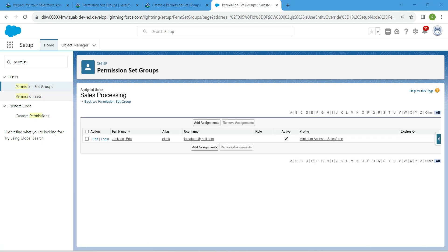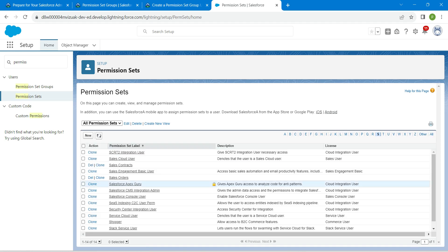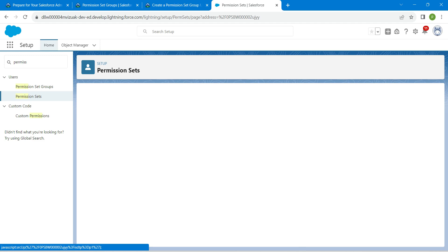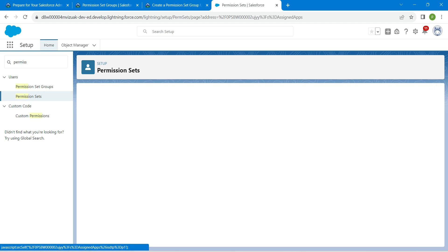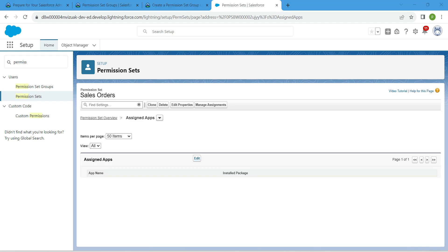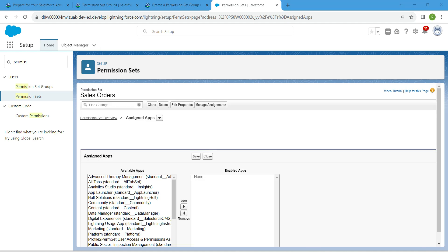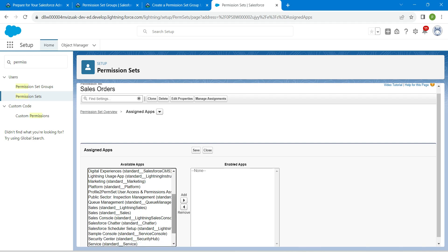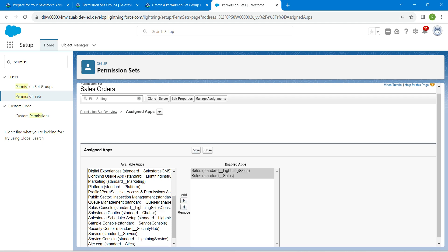Now let's go to our Permission Sets for Sales Orders. Click on alphabet S — here you will find Sales Orders, click on it. Under Assigned Apps, click on Edit. You can find Sales Lightning and Standard Sales — click Add by selecting these two. Once it is done, click Save.